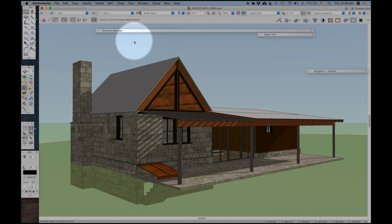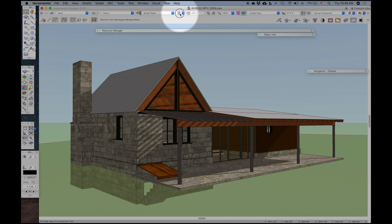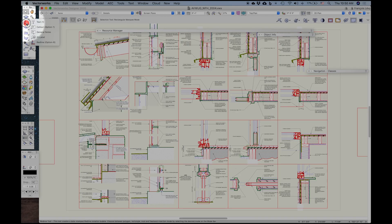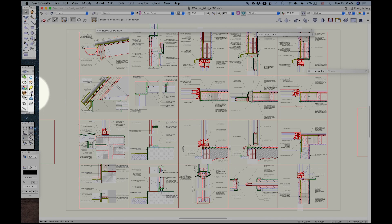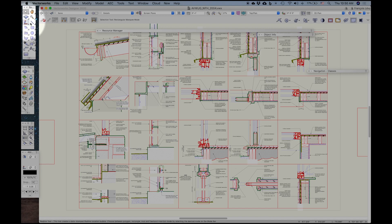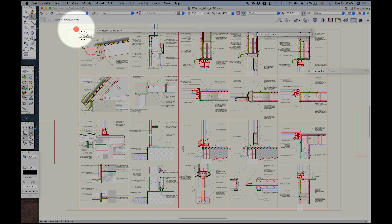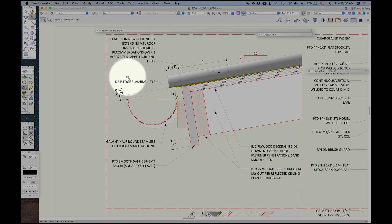This is a tool that's been around in Vectorworks for quite a while. It's not super complicated, but it's got some nice features and very useful. So I thought I'd review those. So the Redline tool is, in my custom workspace, I've tucked it up here behind the text tool, but it's in the dimensions and markups palette, DIMS and notes. And I'm just going to zoom in over here to this detail so we can have a look at it and do some marking up.